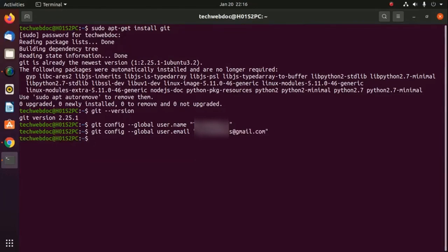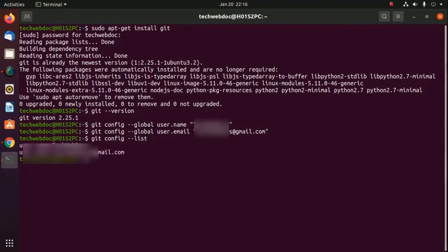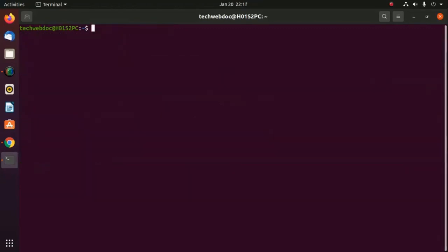You can see all of the configuration items that have been set by typing this command: git config --list. The information you entered is stored in the Git configuration file, which you can edit with a text editor.